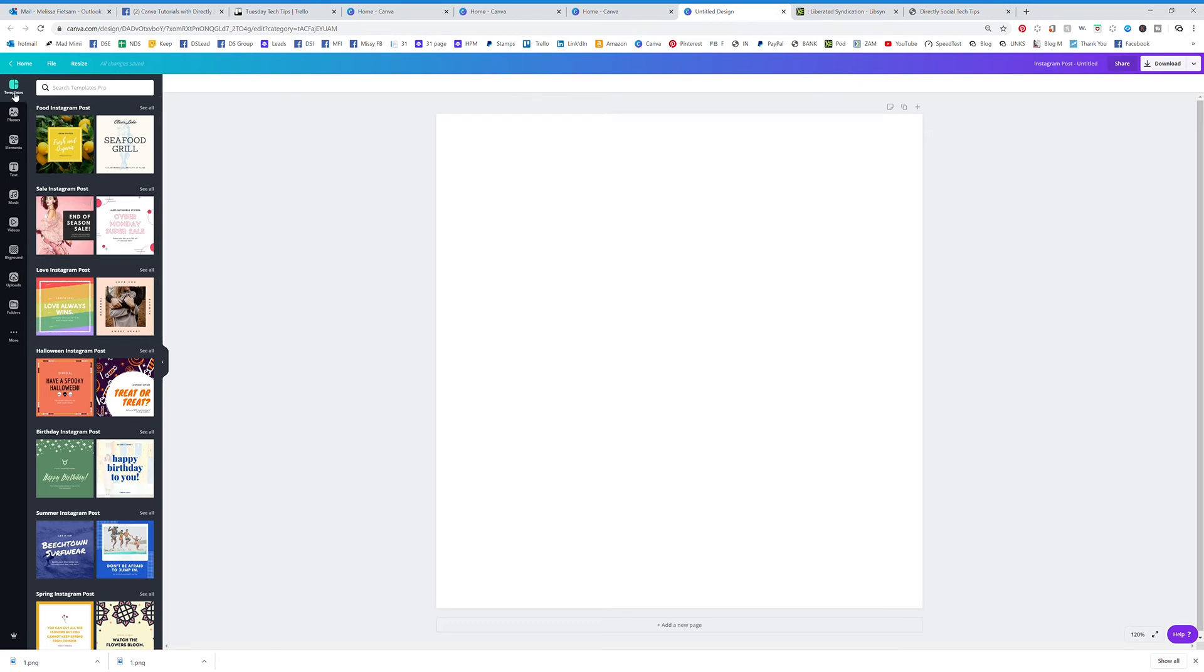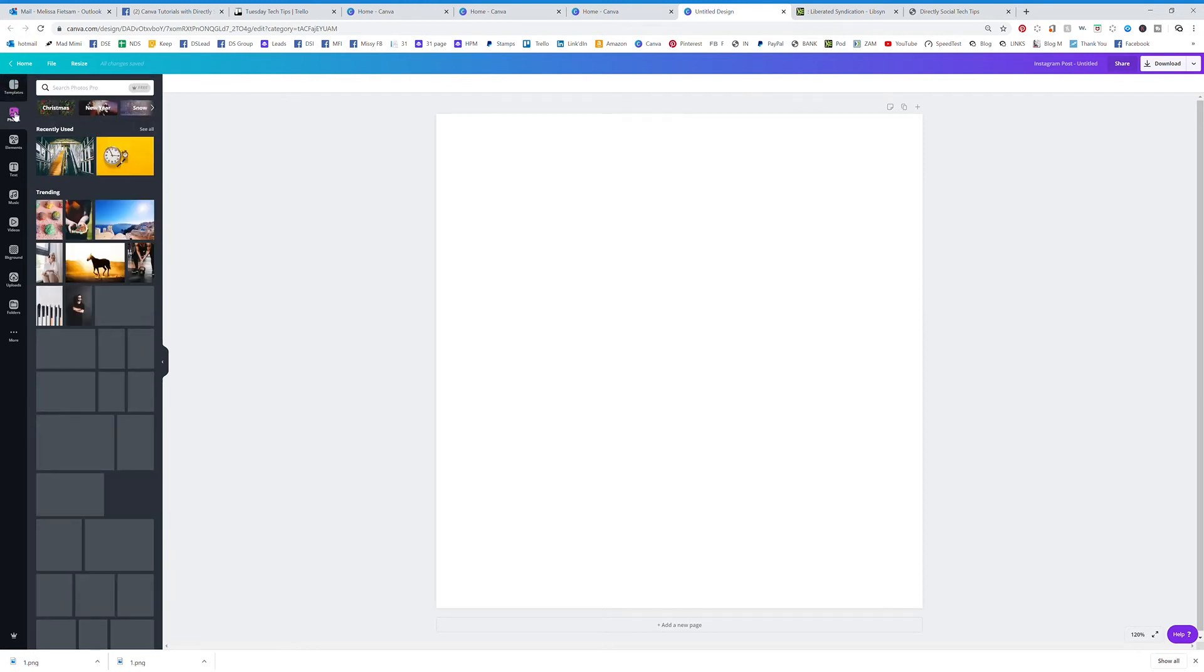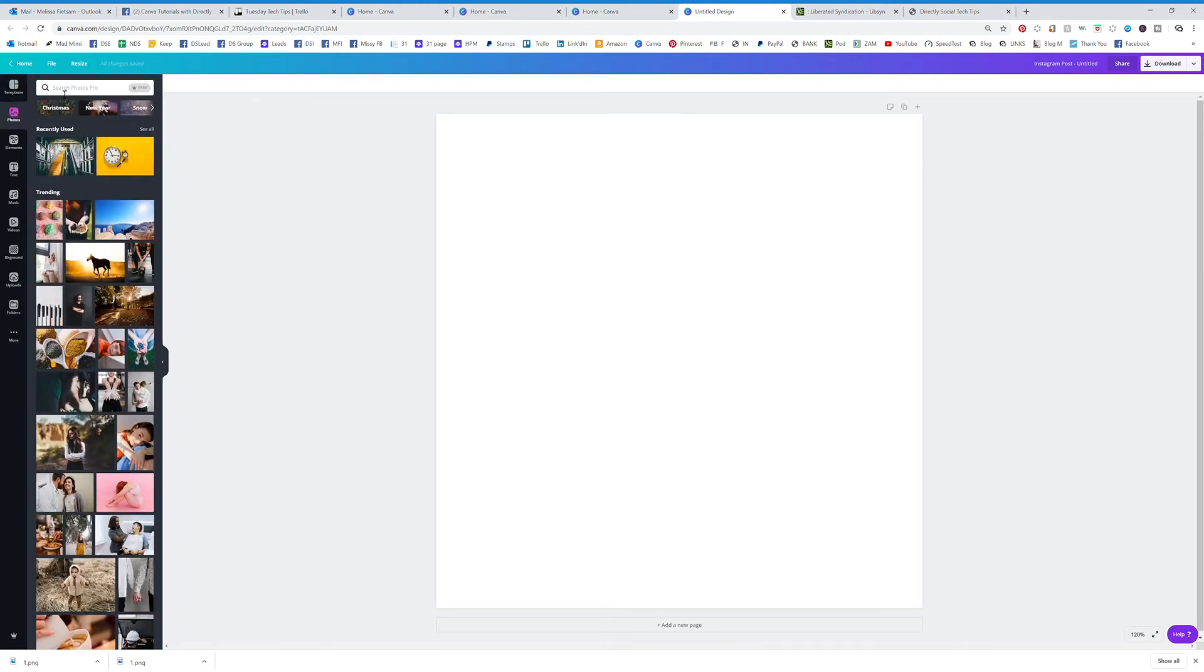Right here you're going to find the templates. It's going to come up first, so you're going to see all of these different templates that you can use.